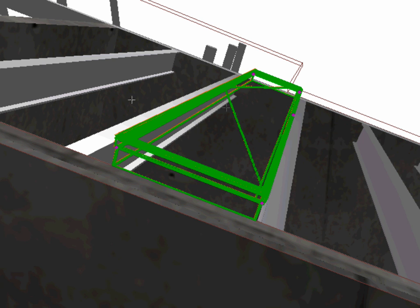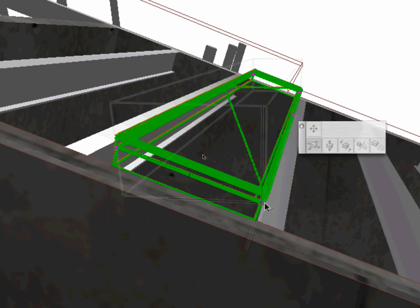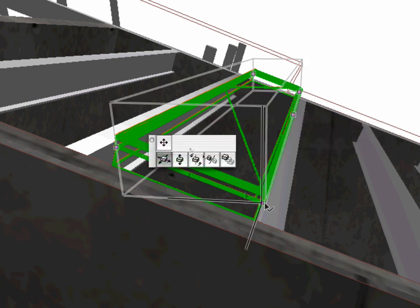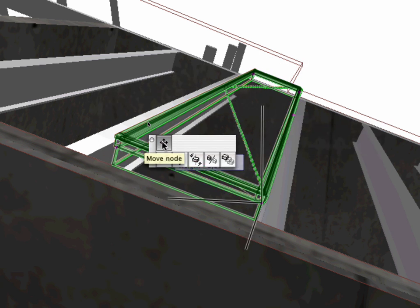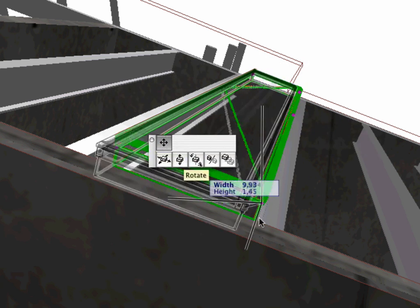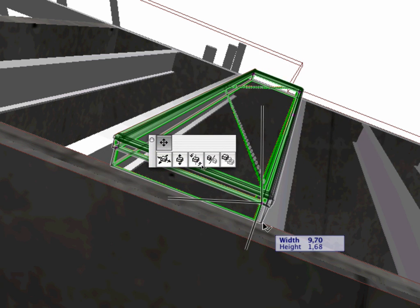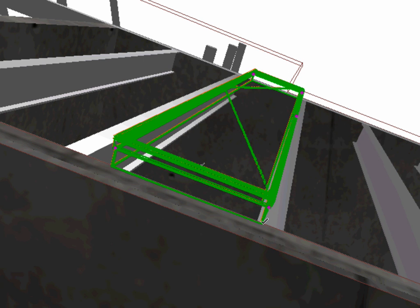Activate the Move node command in the Pet Palette. Adjust the corner of the Skylight to the edge of the Lower Beam element as shown.